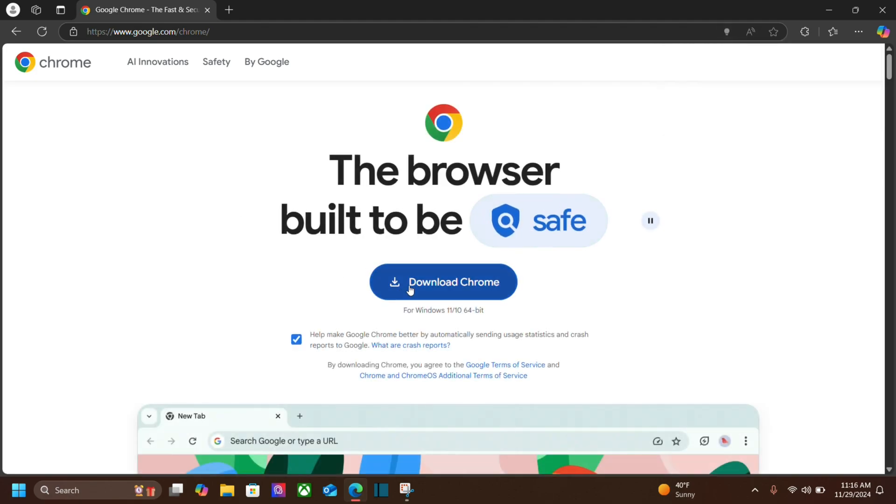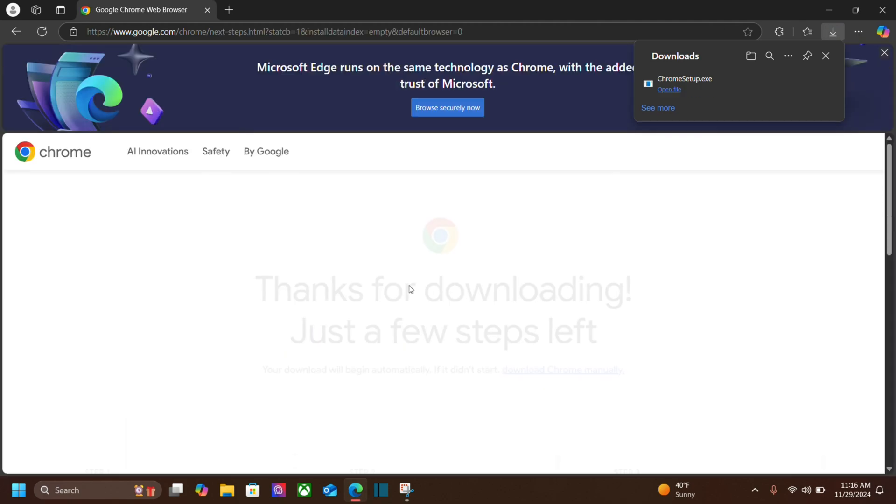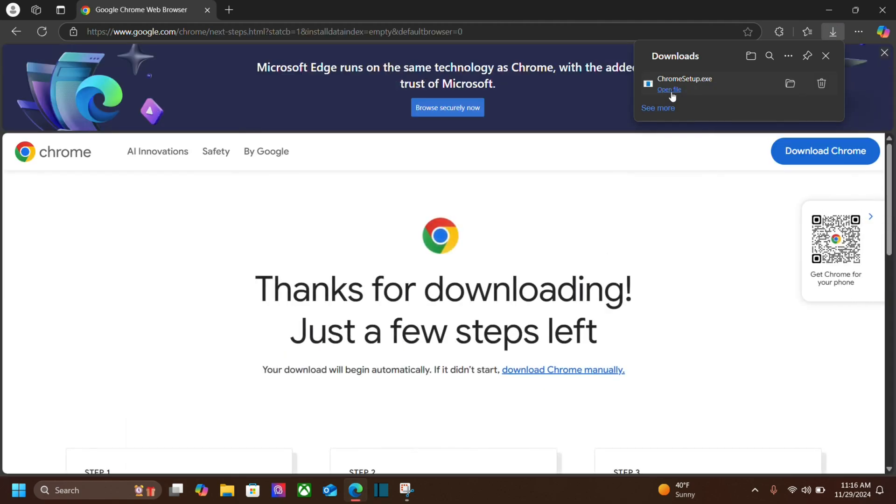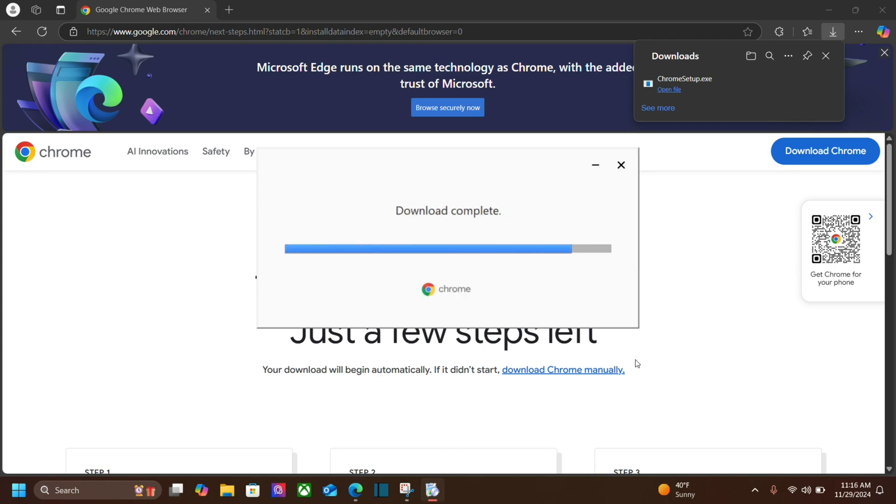We're going to download Chrome and once it downloads you can open the file. It's going to prompt you to make changes to your device and once you say yes to that it's going to download and install Chrome.